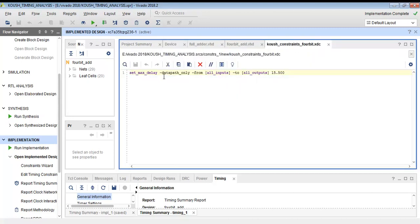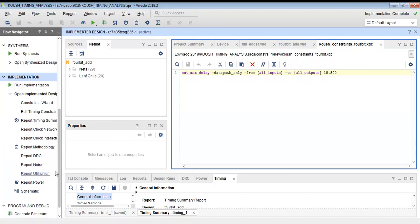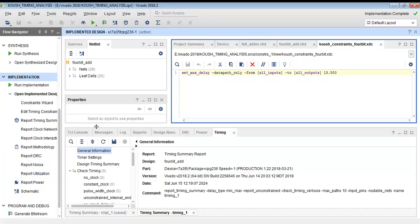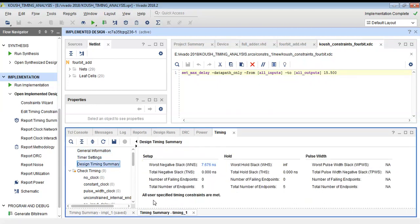In the next step we define a timing constraint. We set the maximum delay from inputs to outputs as 15.5 nanoseconds, applying this limit to every path. Now all paths in the design are constrained — none are unconstrained.